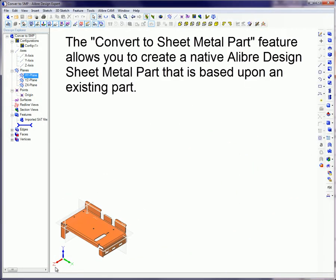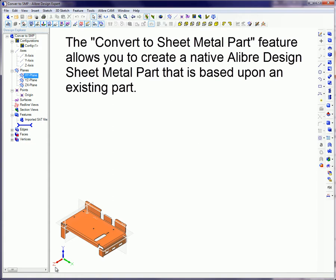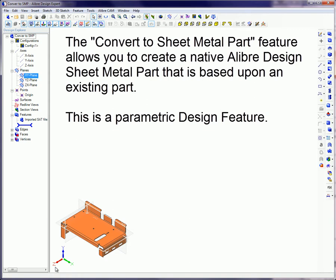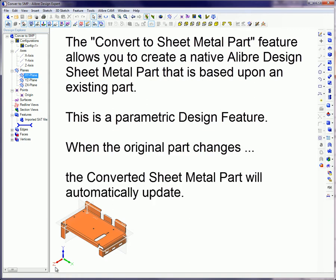The Convert to Sheet Metal Part feature allows you to create a native Libre Design sheet metal part that is based upon an existing part. This is a parametric design feature, so when the original part changes, the converted sheet metal part will automatically update.